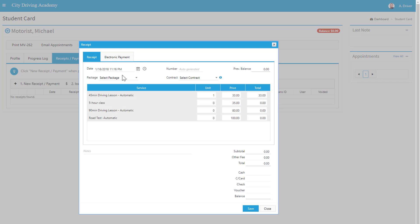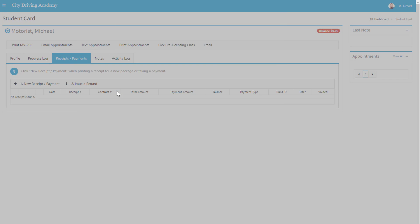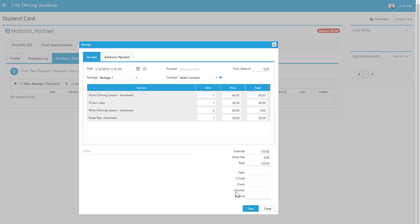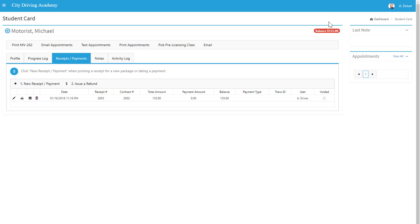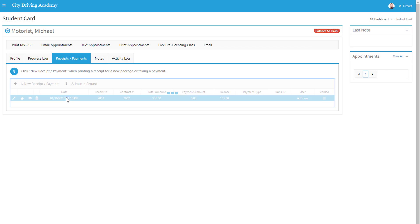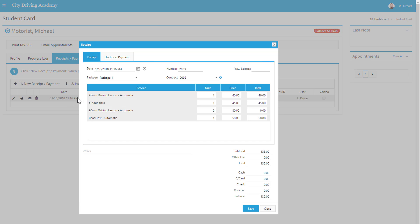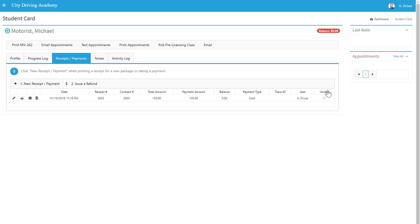So maybe this new student wants Package One. Here I can go ahead and click Save. This creates a balance for this student. Now let's say they're going to make a payment for it. I can go ahead and edit the receipt, punch in that they gave me cash, and hit Save. And here they have a zero balance.